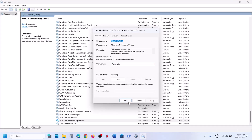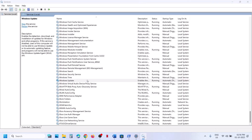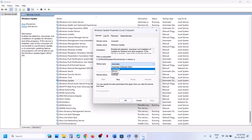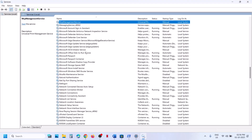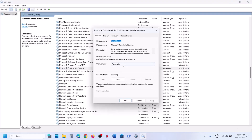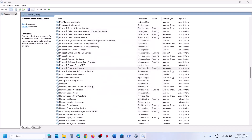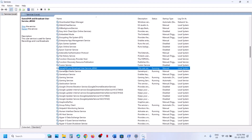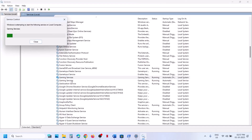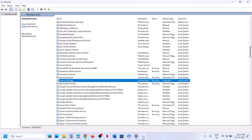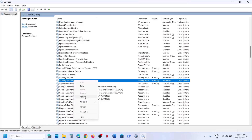Next find Windows Update, double-click on it, set to automatic, click apply, click start if highlighted, then click OK. Find Microsoft Store install service, double-click, set to automatic, apply, start if highlighted, then OK. Find gaming services — make sure they are running. If not running, right-click and click start or restart. Do the same for the second gaming services entry.